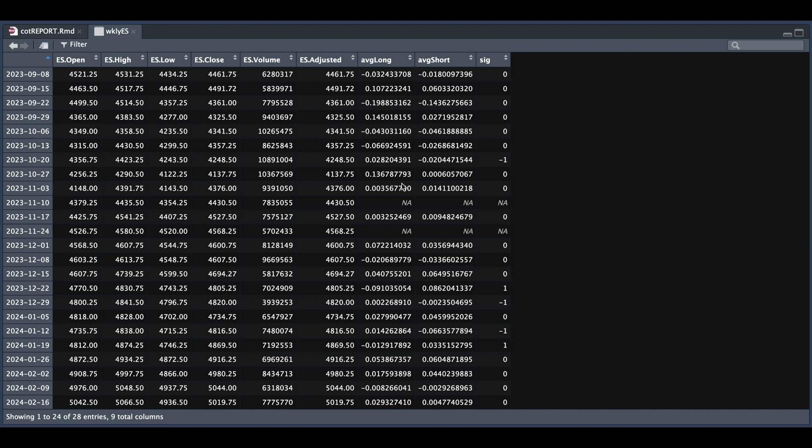And in the backtest, I'm just going to subset all the instances where we have a signal. We're going to hypothetically enter at the close of that weekly bar and hold it for the next week. And we'll see what type of returns we have in the last block of our code.